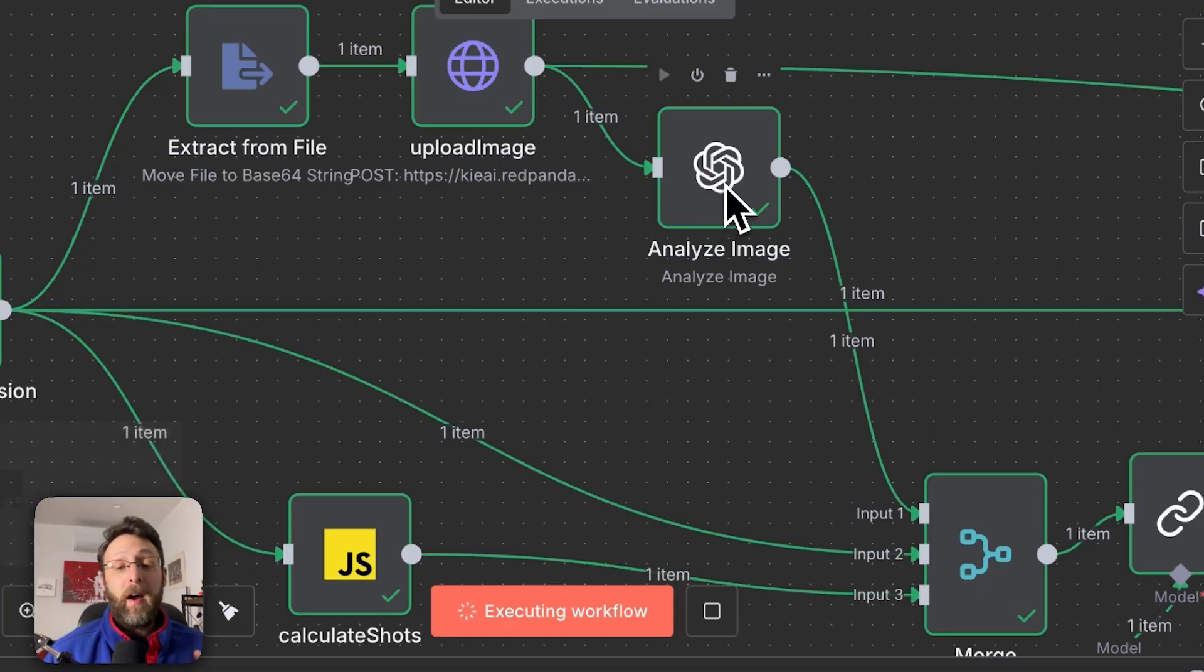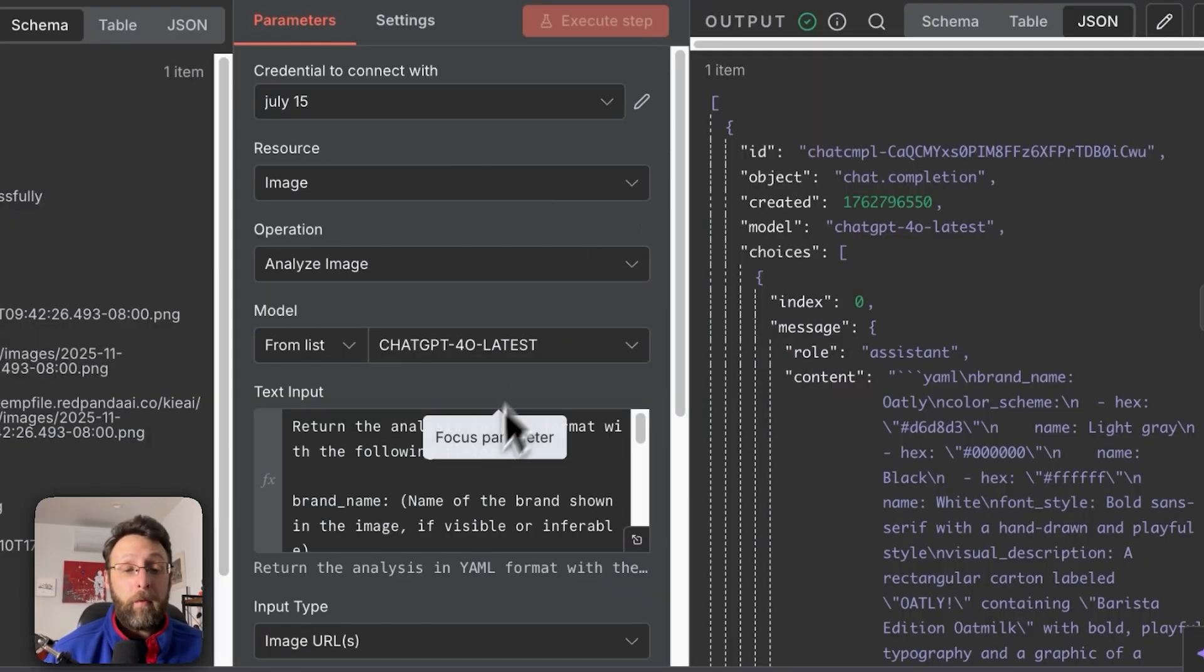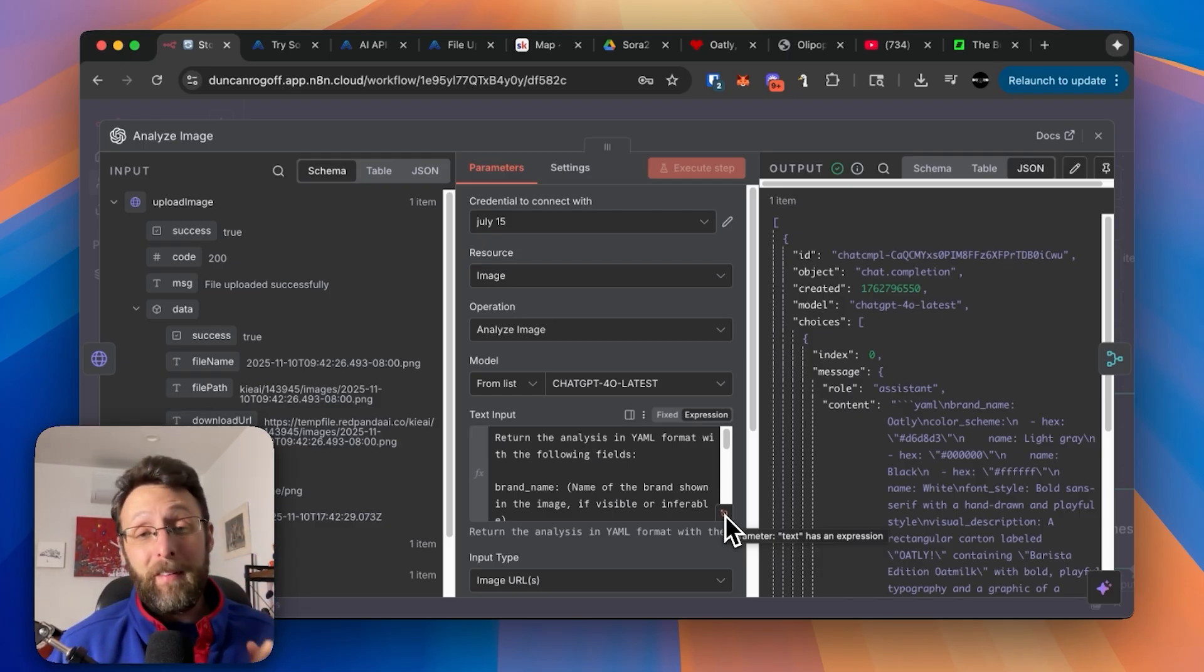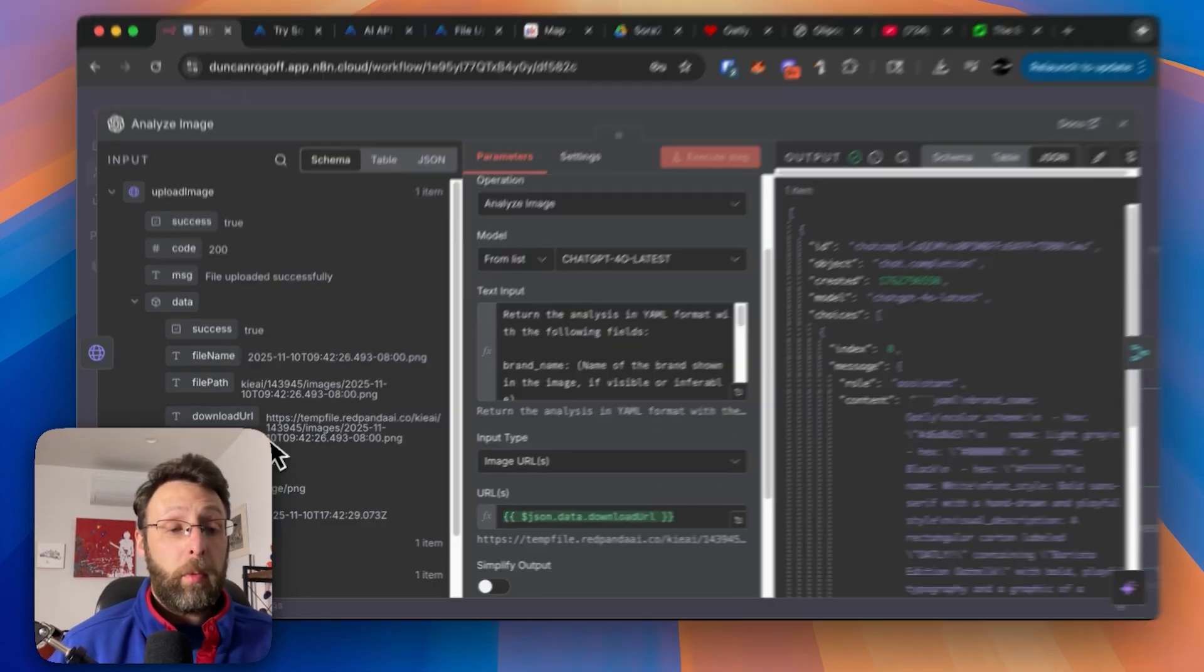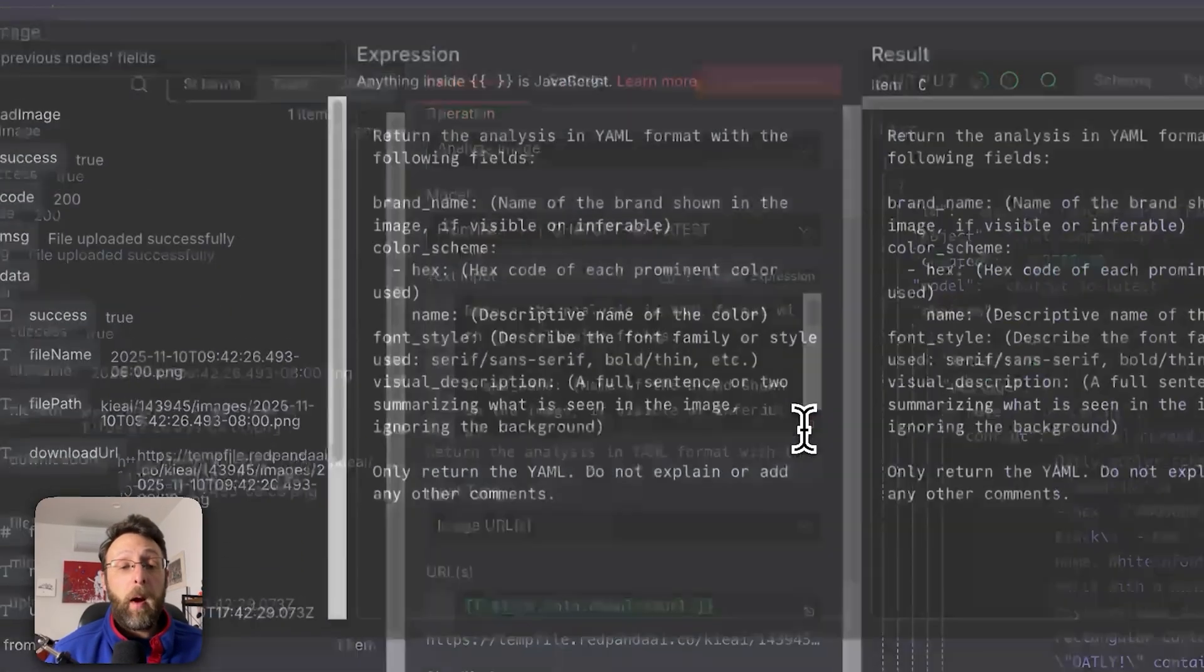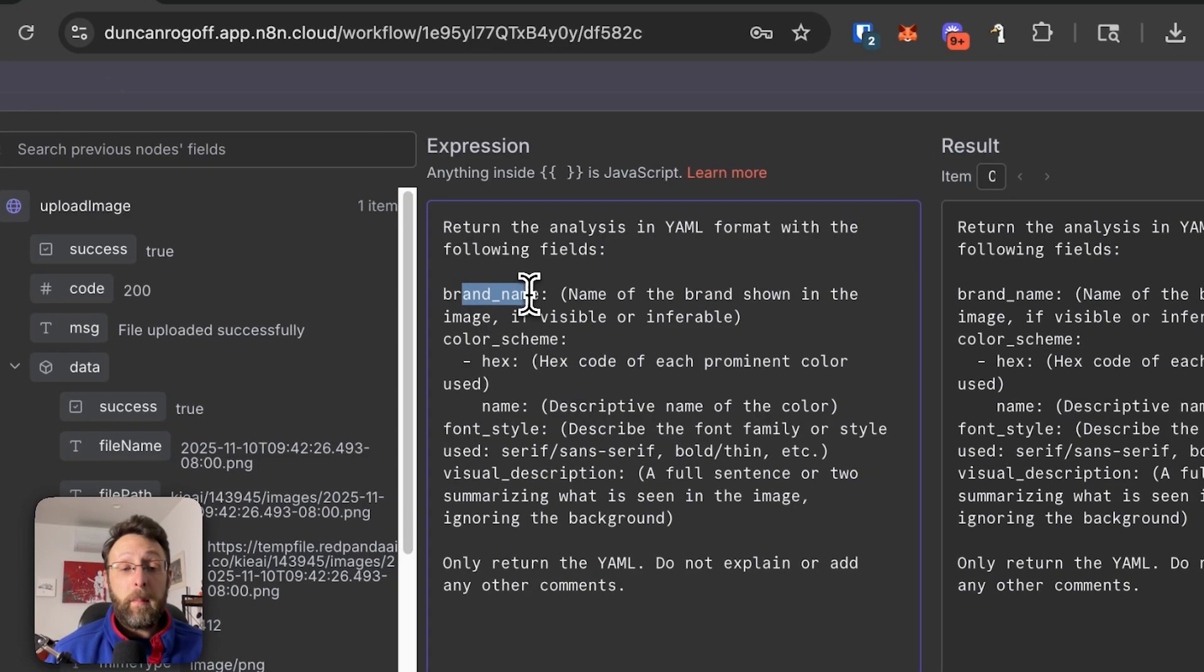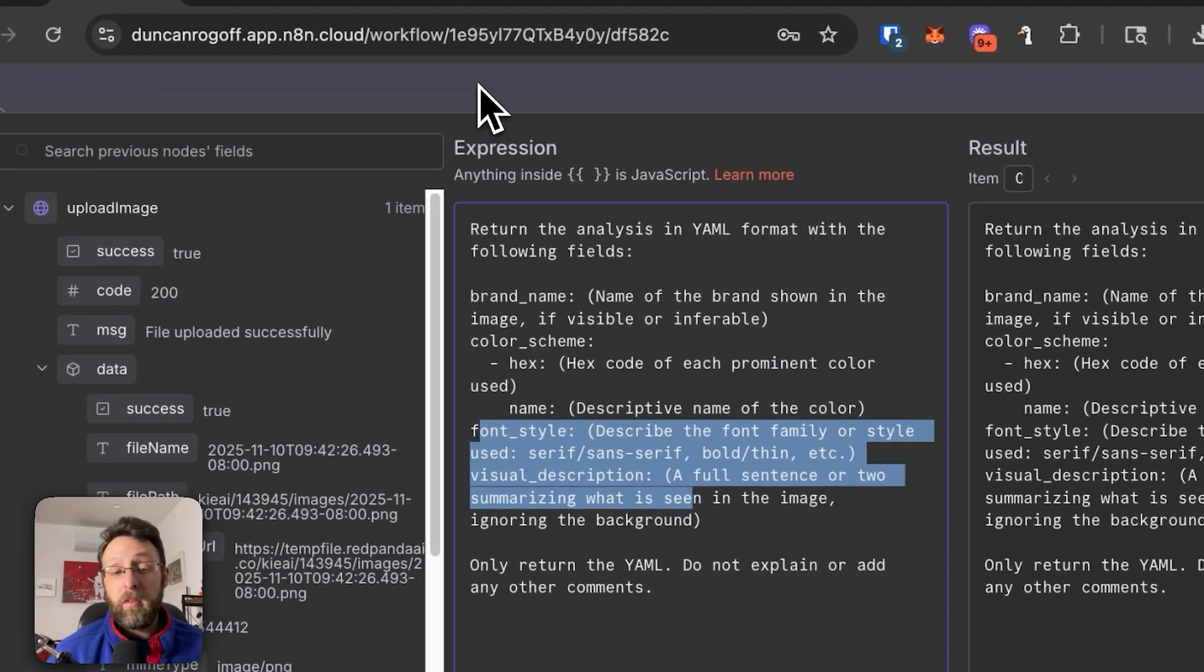Next, we're analyzing the image using the open AI analyze image node. And if we come in here, we're using GPT 4.0. If you want to know how to get your API key for open AI, I'll leave a link up here. You can do it in literally less than 90 seconds. From here, all we're doing is bringing in this publicly available URL. And then this is the prompt that we're giving to analyze the image. So basically here, we just want to make sure that we're returning the name of the brand, the hex code, which is the colors of the object, and then a description of what exactly the product is.